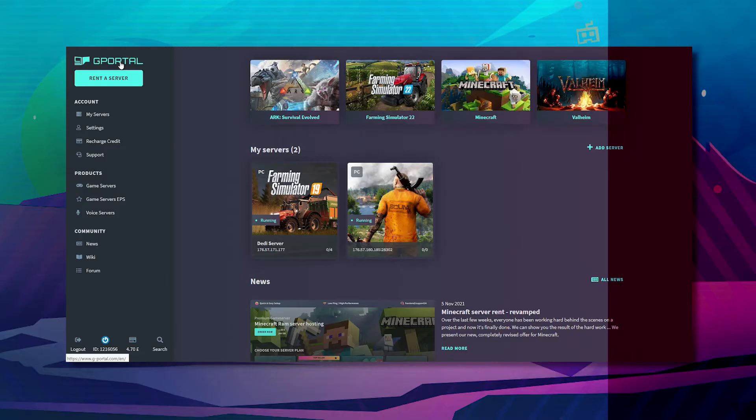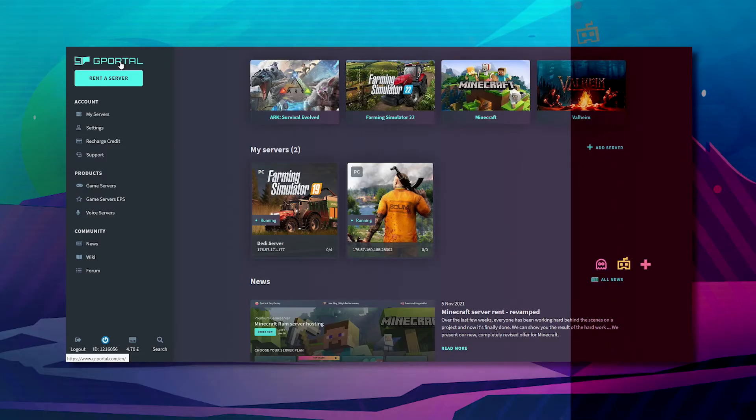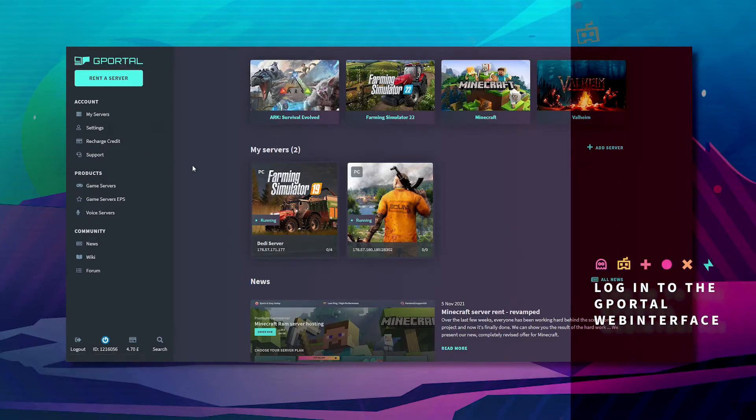Next, go to the GPortal website and log in.